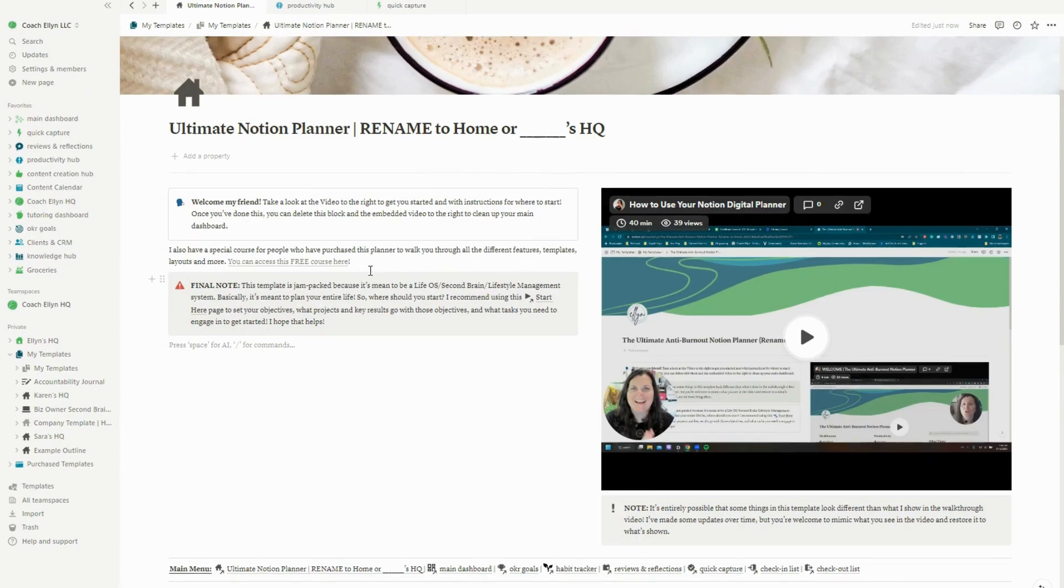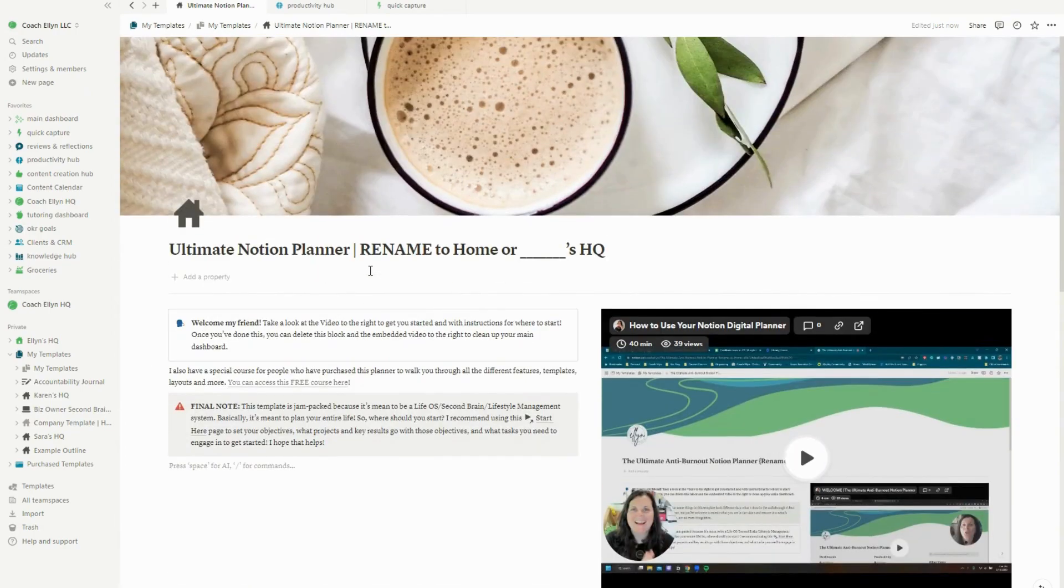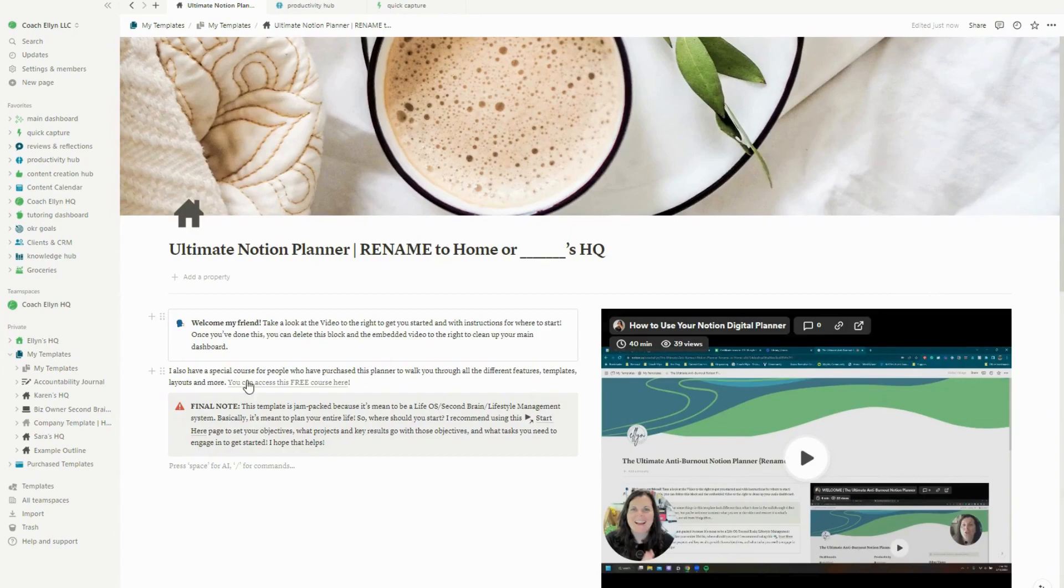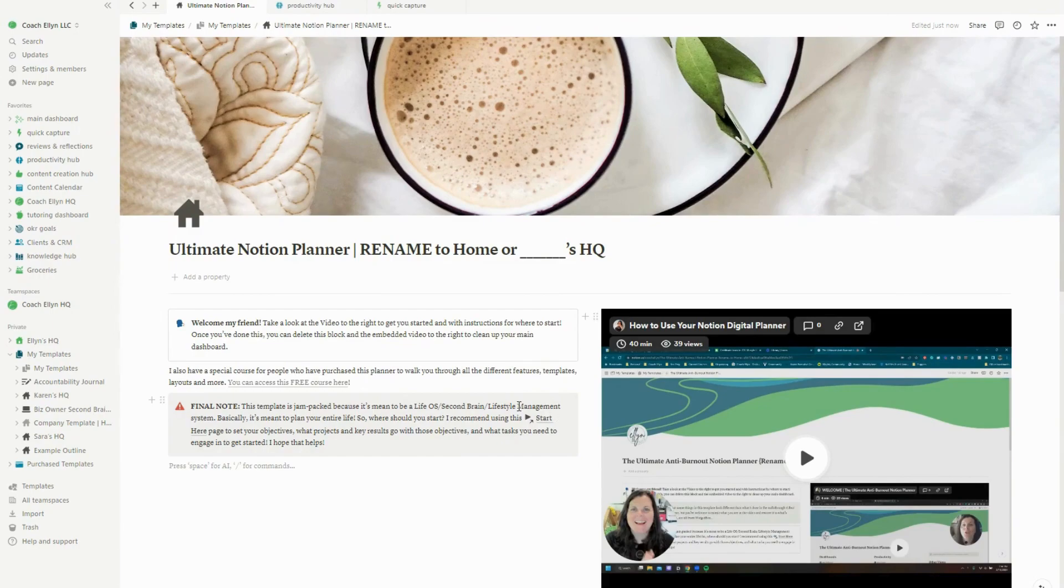One thing I do want to point out that sometimes I forget to say is that this planner is outside of the block limit for the free Notion plan. Notion instituted a thousand block limit and this planner does exceed it. So if you want to stay with the free plan, this probably isn't the planner for you, but Notion is literally only like 48 bucks for a year. So I do definitely recommend upgrading.